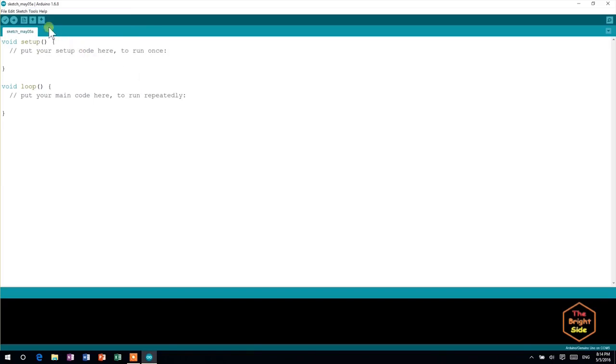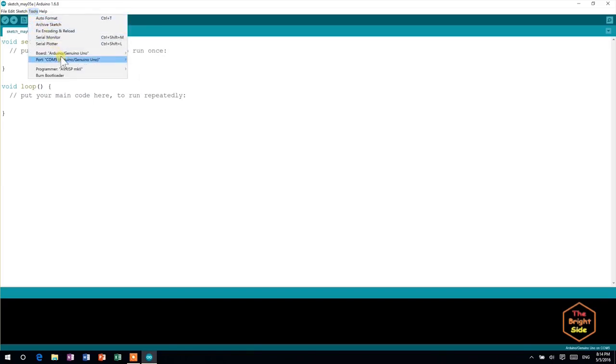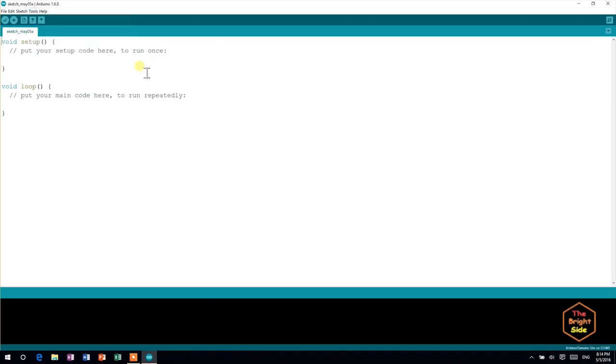Then, head to Tools, Port, and choose a COM port that says Arduino next to it. This may have been done automatically.